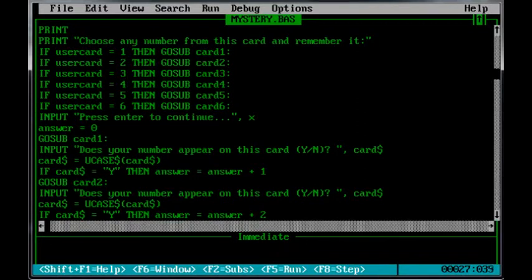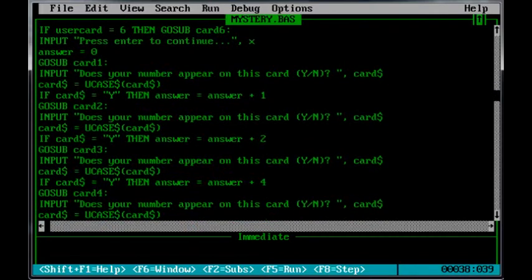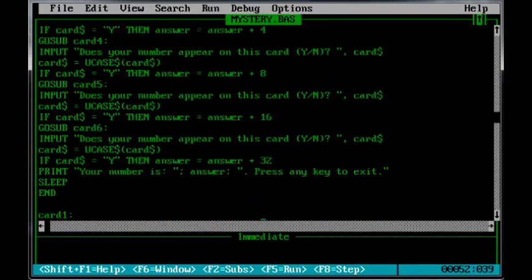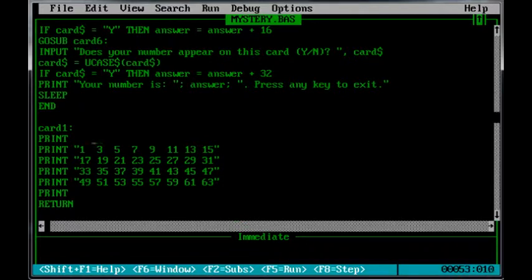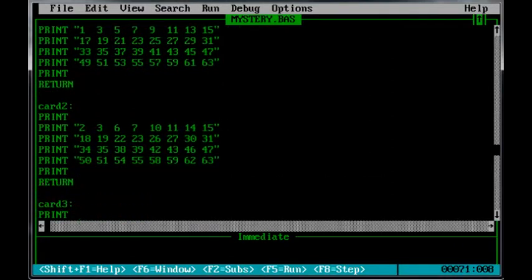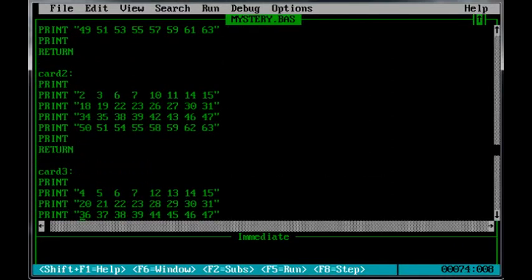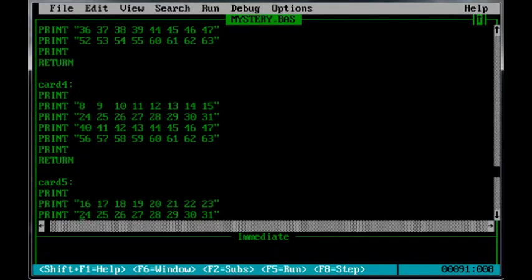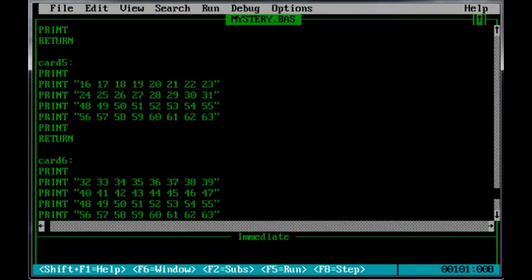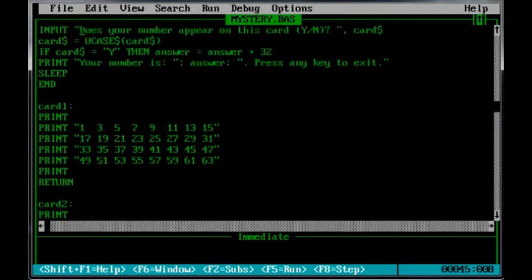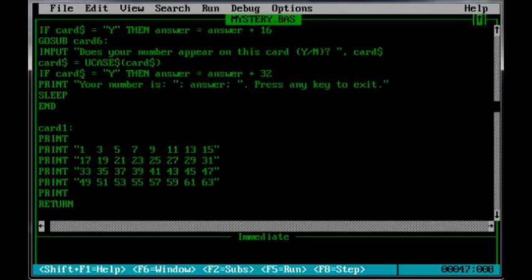So the first one is 1 and 2, 4, 8, 16, 32. And what you'll notice here is that the upper left hand numbers on the cards are 1, 2, 4, 8, 16 and 32. So that's how that works there. And then it just puts their number onto the screen and then they press any key to exit.